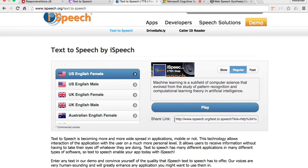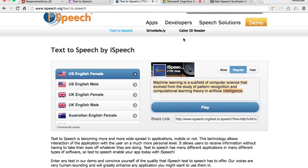The third one is a service called iSpeech. Machine learning is a subfield of computer science that evolved from the study of pattern recognition and computational learning theory in artificial intelligence, powered by iSpeech.